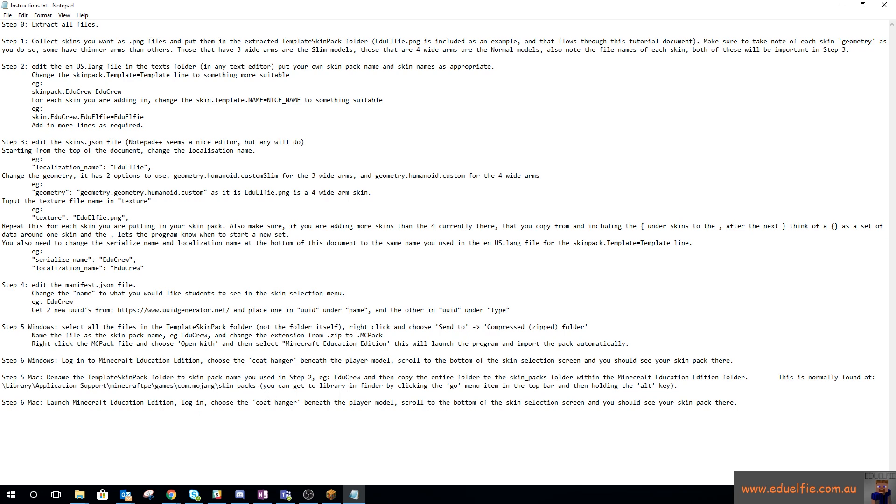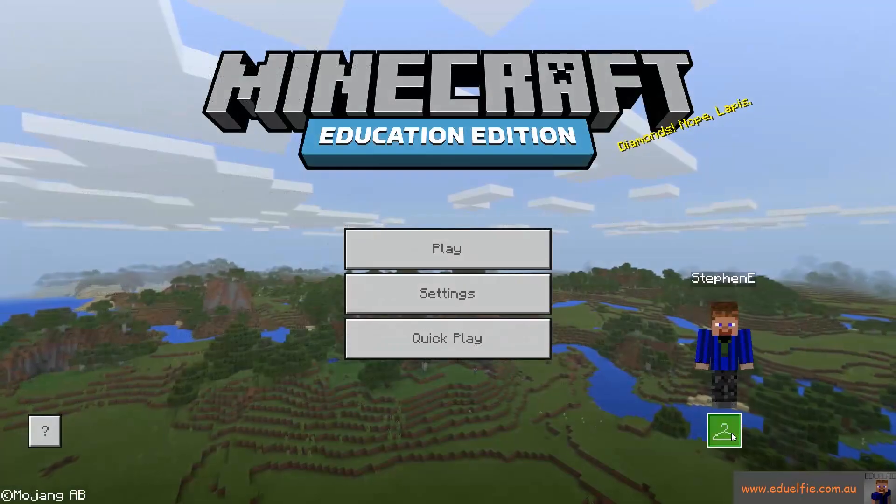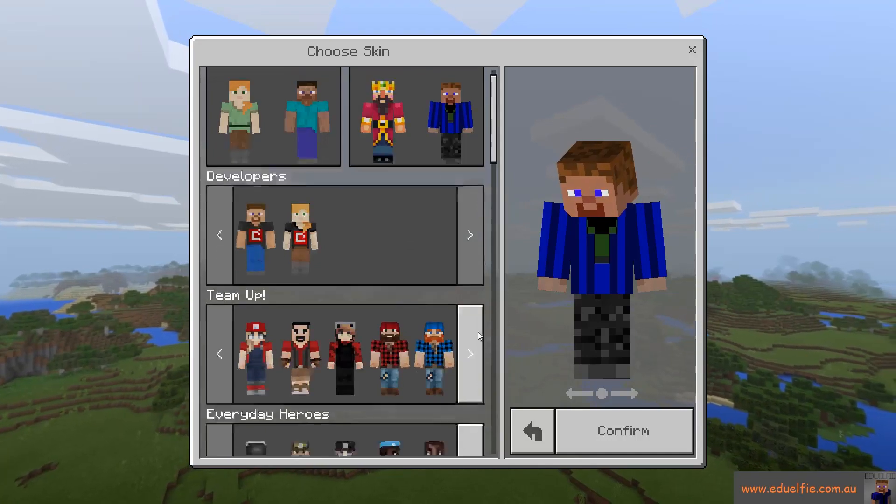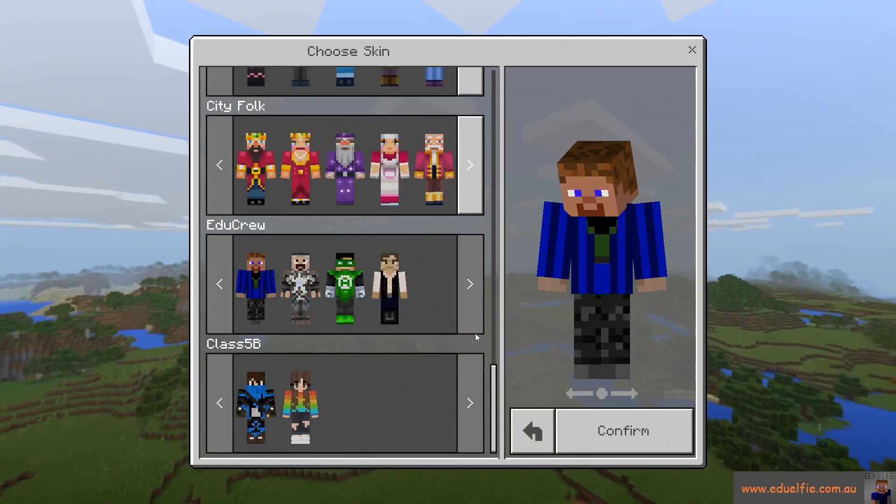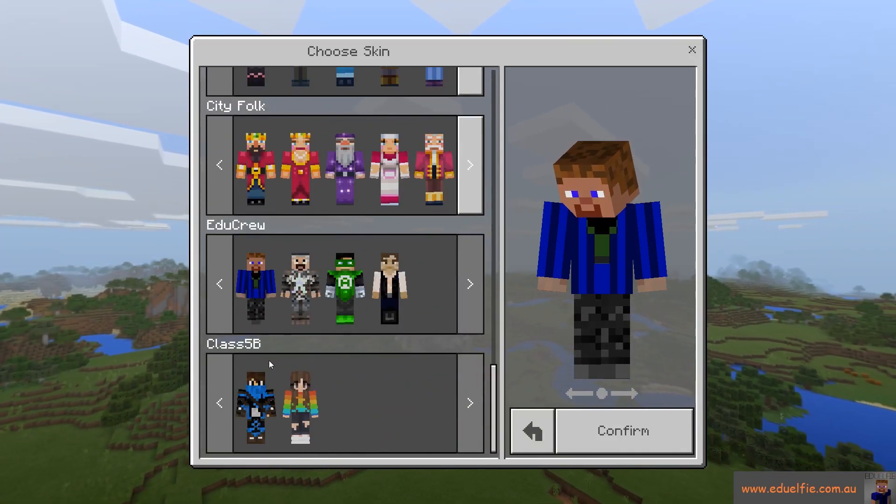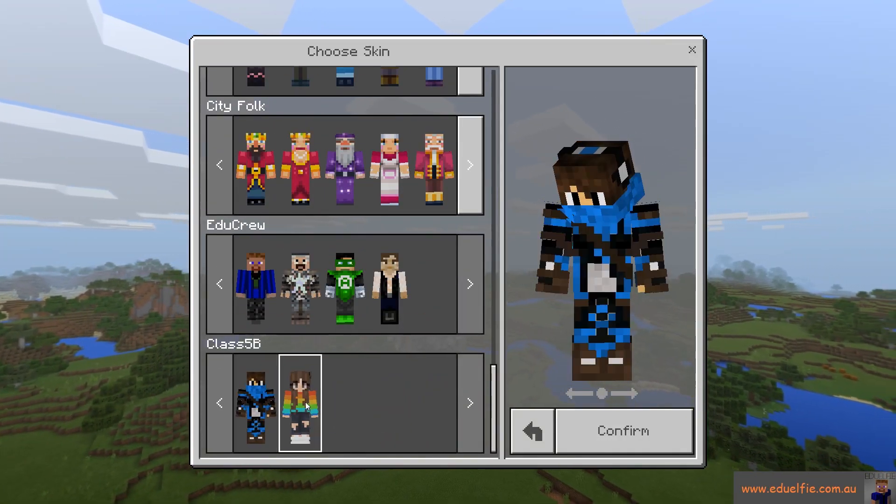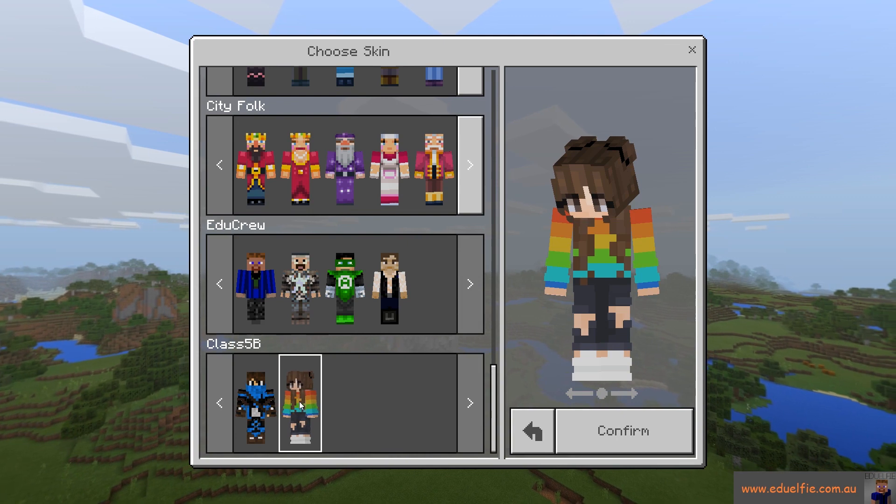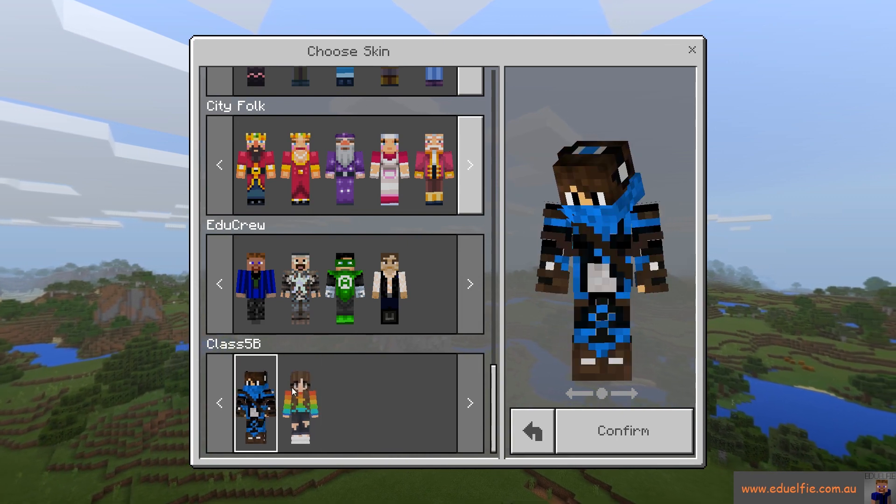You can get to library if you open up Finder and click on the go menu up the top, then hold the alt key and it actually pops up library in there. Then follow the rest of the path. Now if we log in and click on the coat hanger and scroll all the way to the bottom, we can see we've got class 5b and those two skins are there.